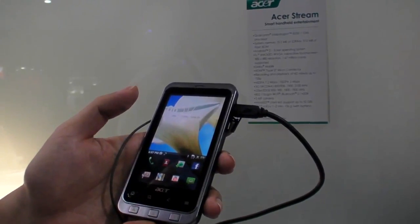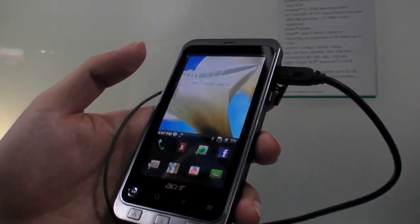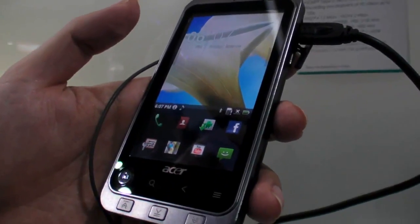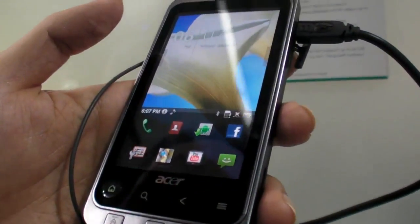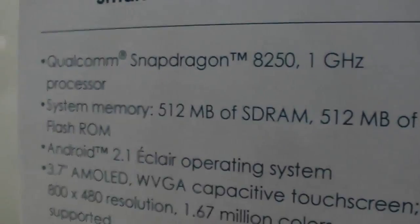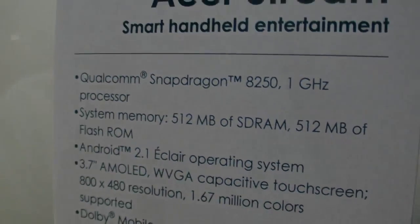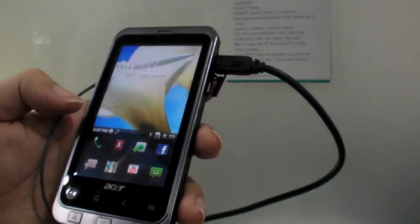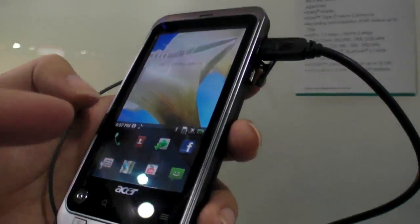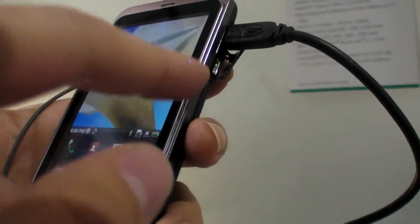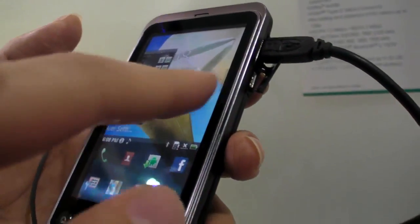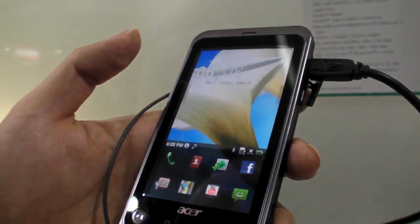Here's a new Acer Stream. This is a new 3.7-inch AMOLED screen. Qualcomm Snapdragon, 1 GHz, 512 MHz RAM. This is like the top of the line for Acer. This is the newest and latest phone, and it even has a special Acer user interface.